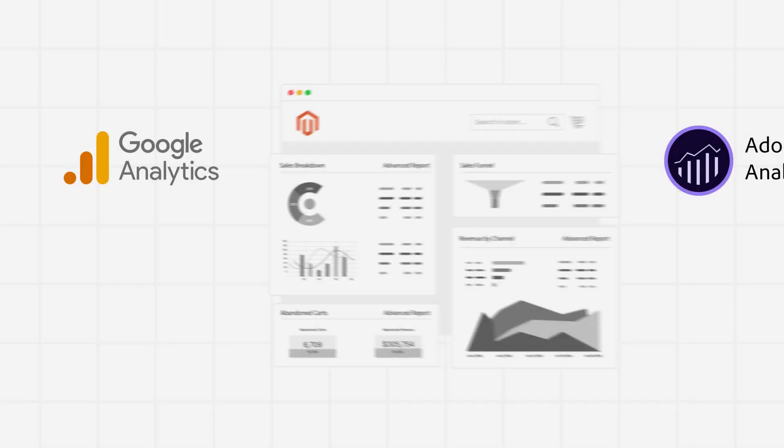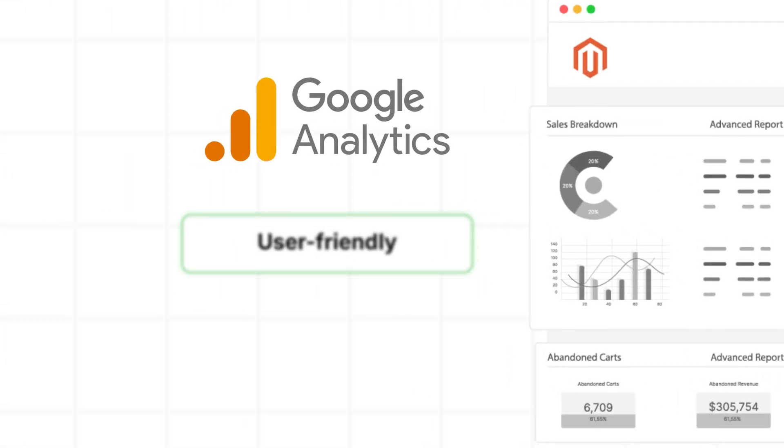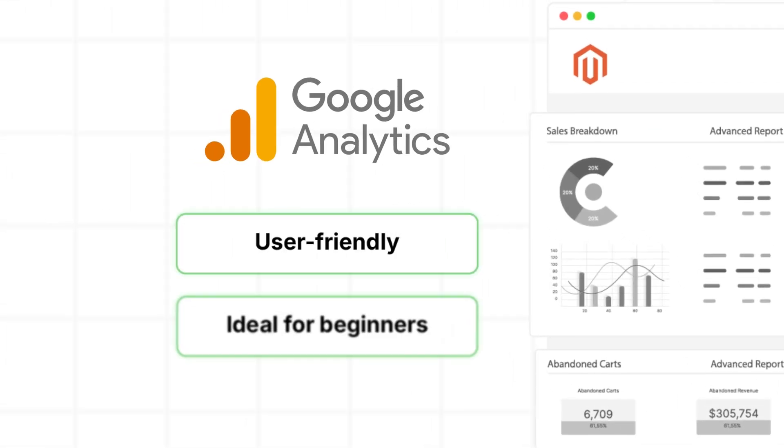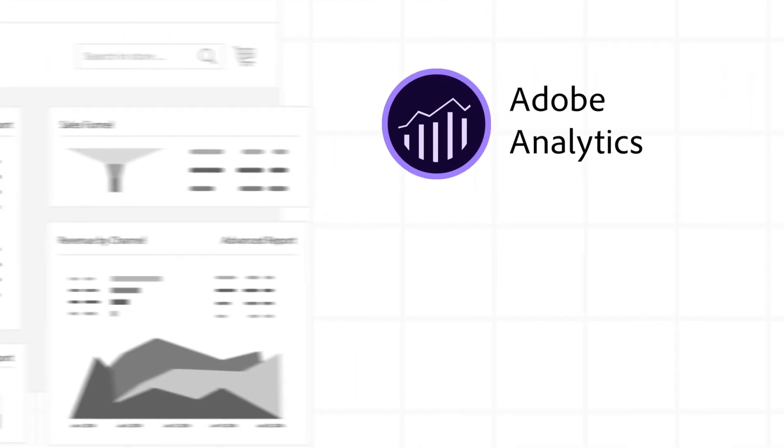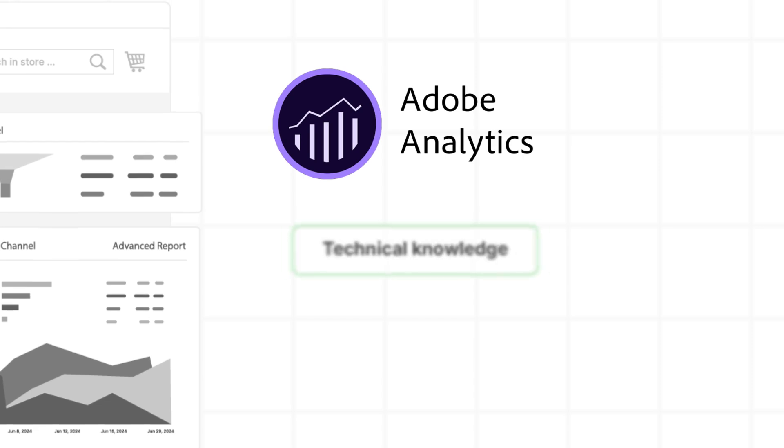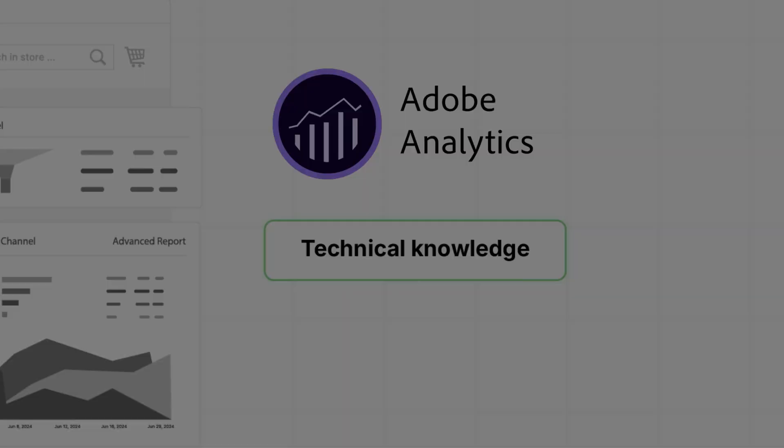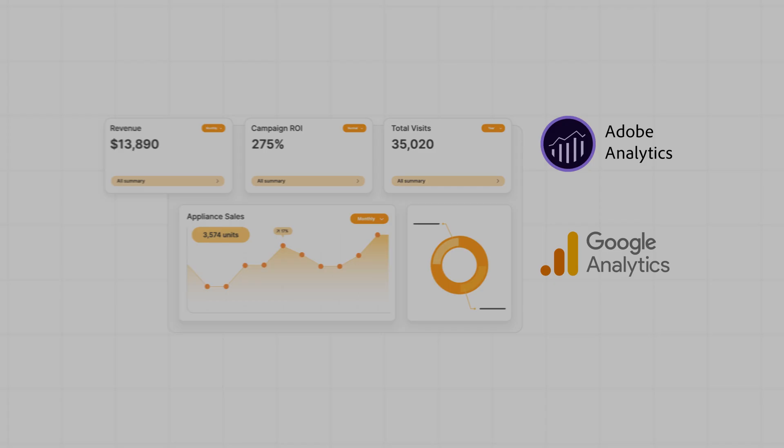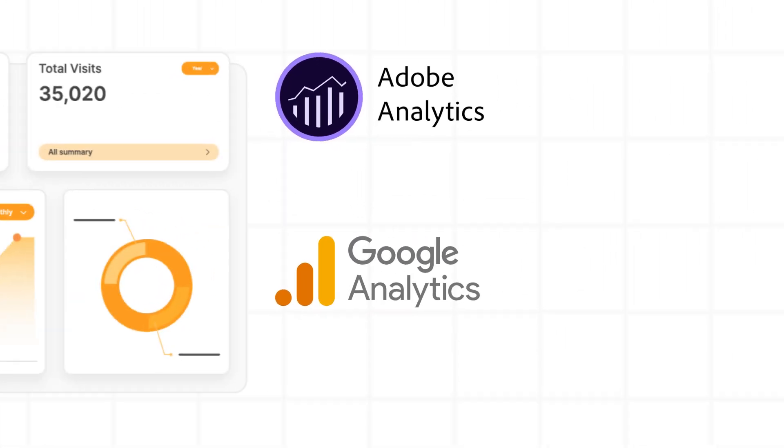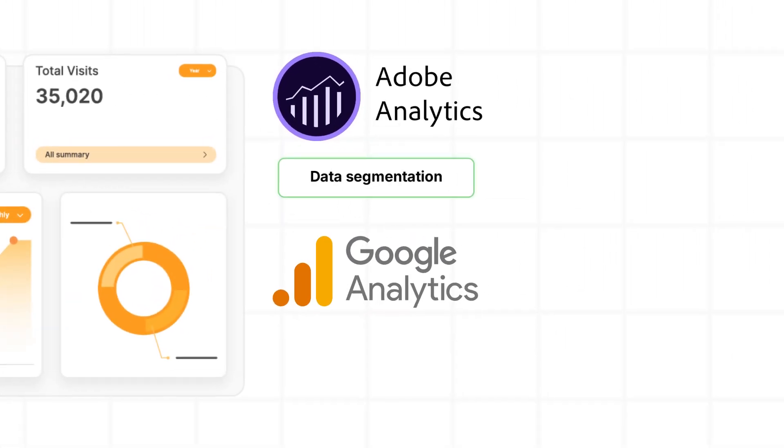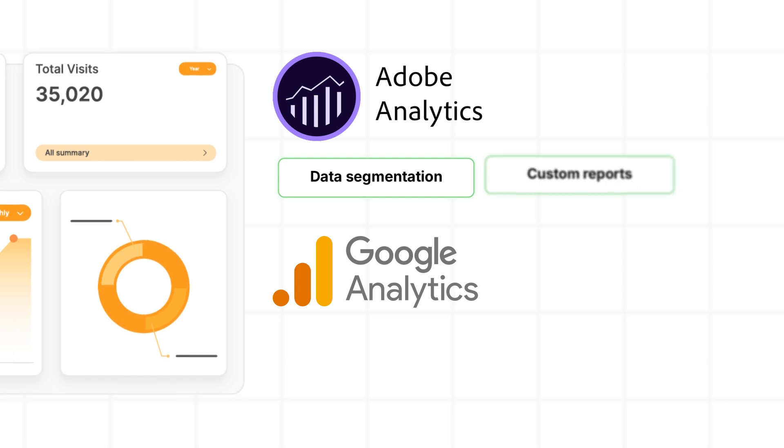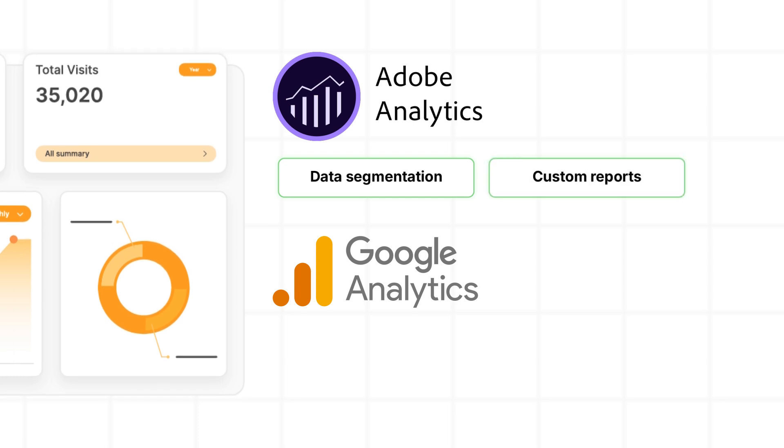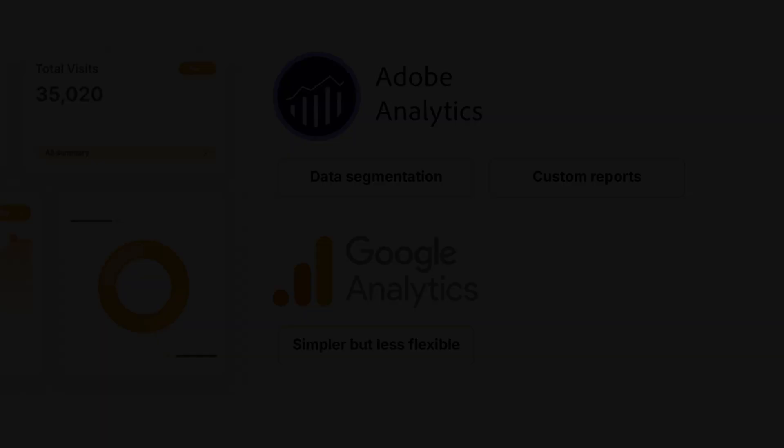Ease of use. Google Analytics is user-friendly and ideal for beginners. Adobe Analytics requires more technical knowledge. Customization. Adobe Analytics offers deeper data segmentation and custom reports. Google Analytics is simpler, but less flexible.